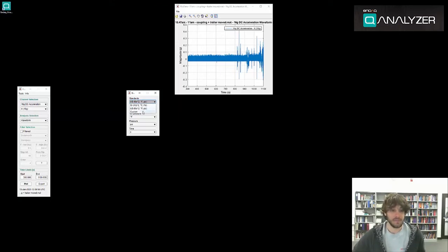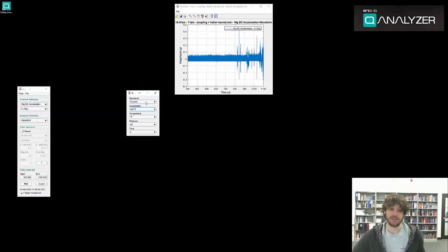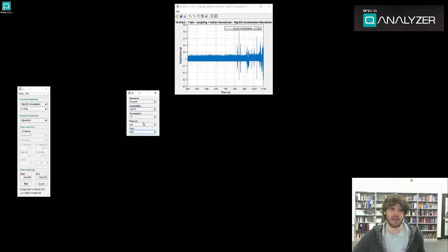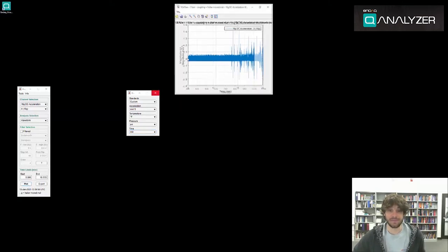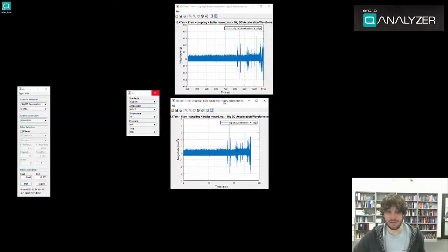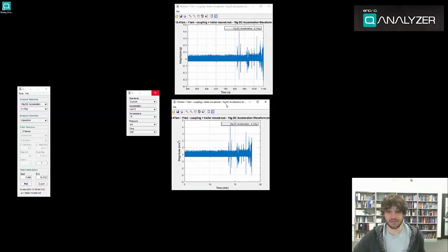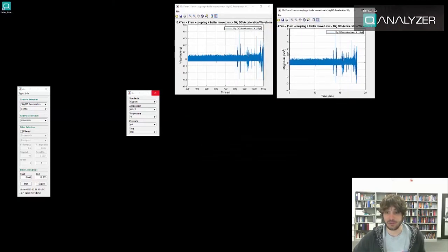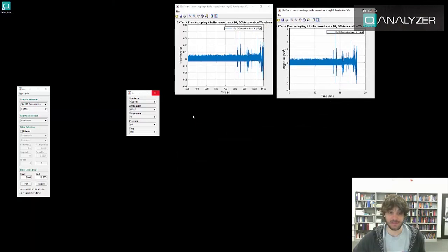I click custom to allow me to change these. Let's say I want acceleration in meters per second squared and I want time in minutes. By pressing plot you can see we have that same information, but this time it's in meters per second squared and in minutes.